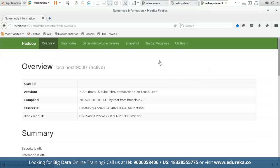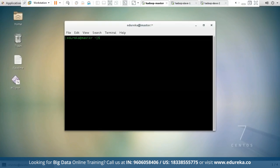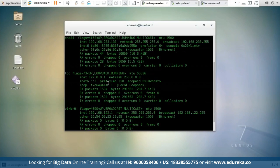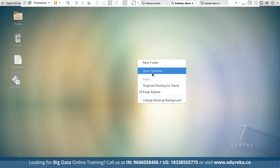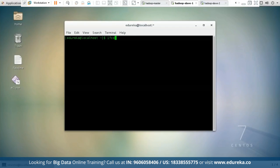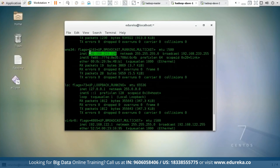Now let us begin setting up our Hadoop cluster with Hadoop master, slave 1, and slave 2. Our first job is to find the IP address of our Hadoop master using the command ifconfig. This command gives us the IP address of the Hadoop master. Here my IP address is 192.168.233.130. Similarly, let us find the IP address of Hadoop slave 1 — I'll type ifconfig, and the IP address of slave 1 is 192.168.233.138.